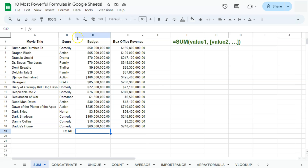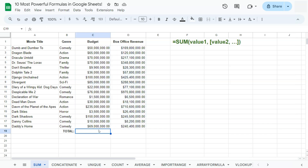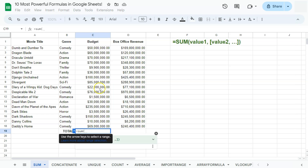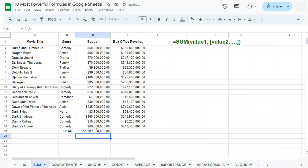In our example dataset right here, I want to get the total of this column right here, and also this column right here. We can quickly do that with the SUM function. Start with your equal sign, type in SUM, open parenthesis, then select your range. Press Enter and there you have it.